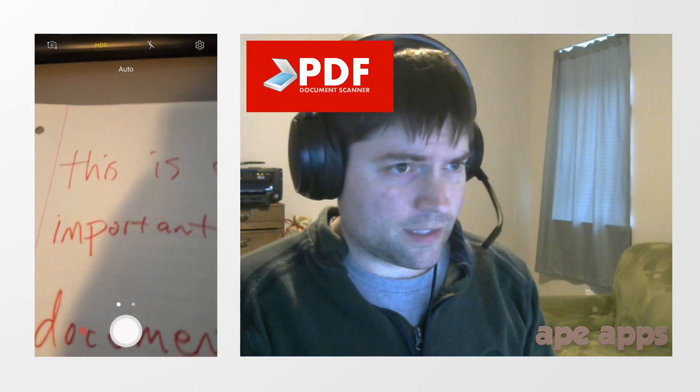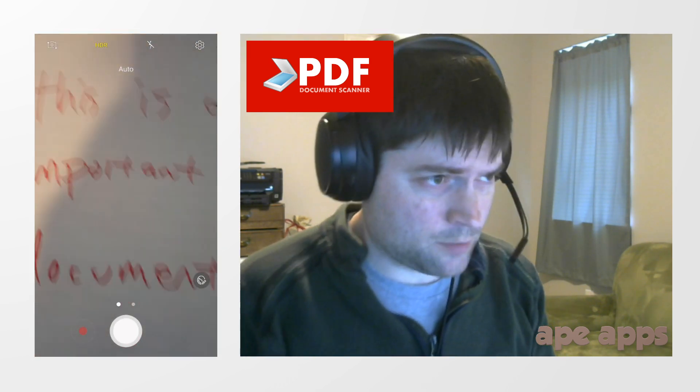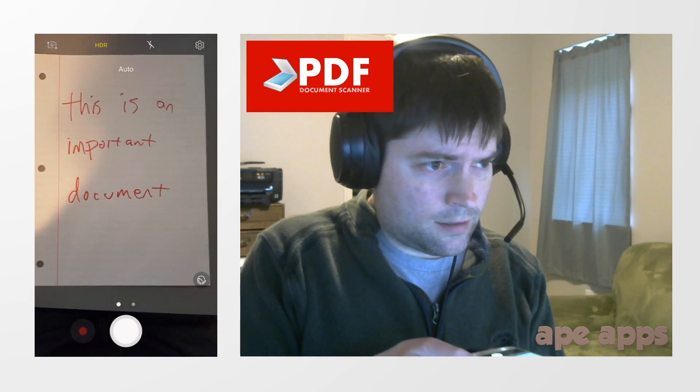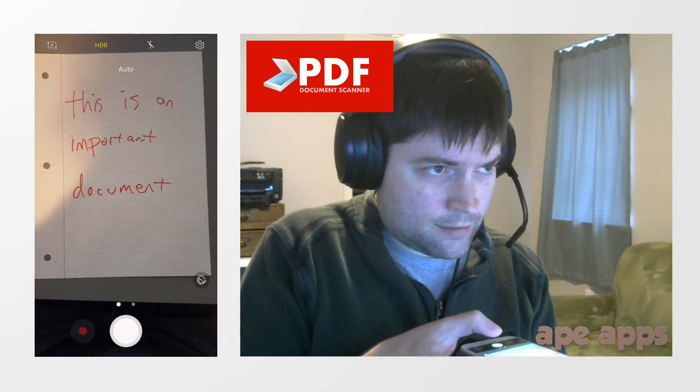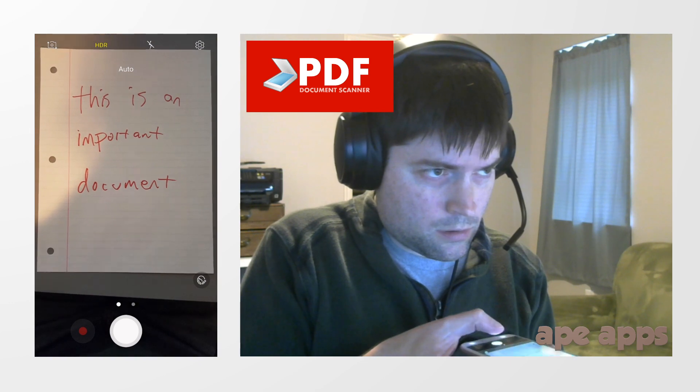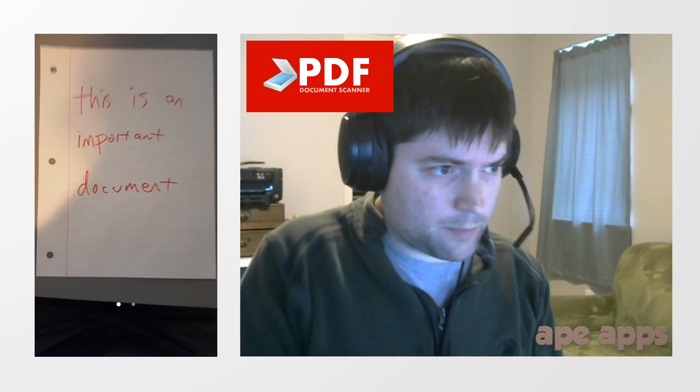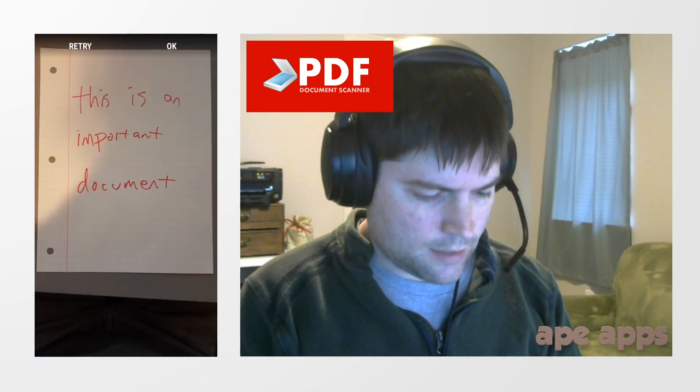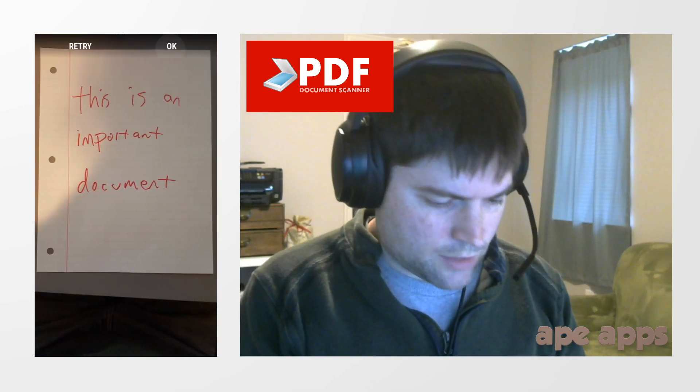So we're going to say camera, and we're going to scan a document. As you can see, I have an important document right here. It says so. I'm going to take my picture of it, say OK.